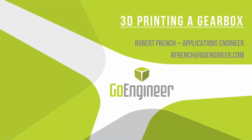This is on 3D printing a gearbox. My name is Robert French. I'm an applications engineer here at GoEngineer. You can see my email right here on the screen, rfrench at goengineer.com. If you guys have any questions, follow-up questions, or more in-depth questions, I'm happy to field any questions you guys have today. Be sure to type them into the questions box. Cool, so let's get started.